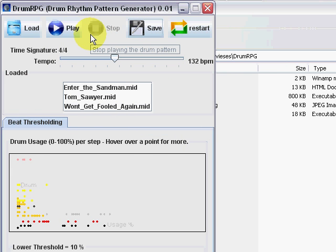So, to conclude this demo, we have used Drum RPG to generate two new main and fill patterns from three existing MIDI files. Thank you.